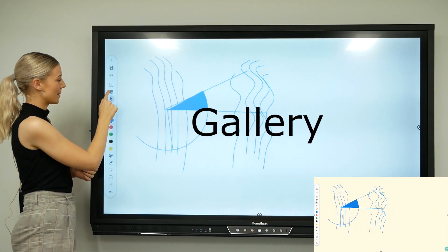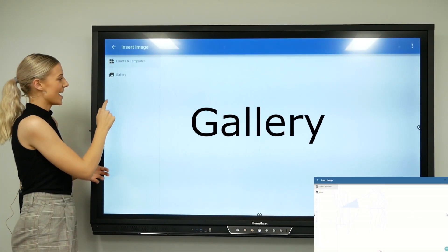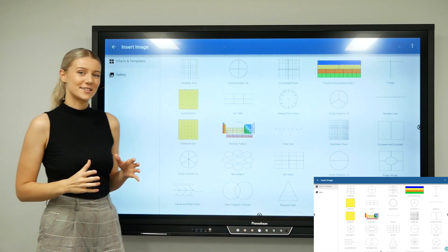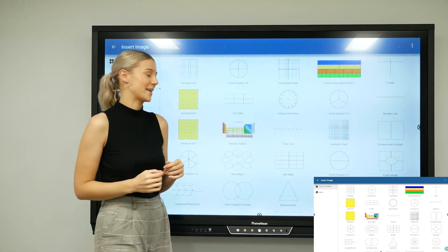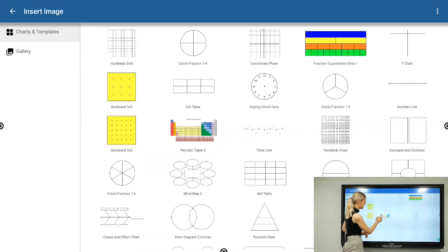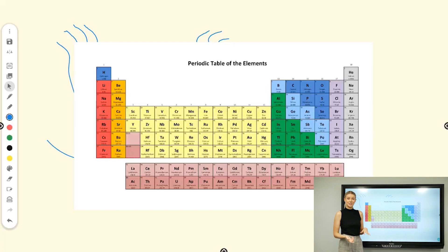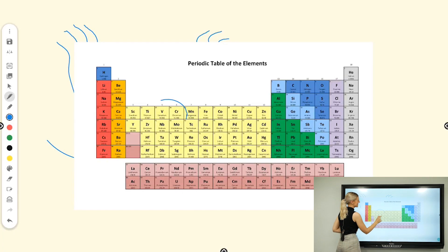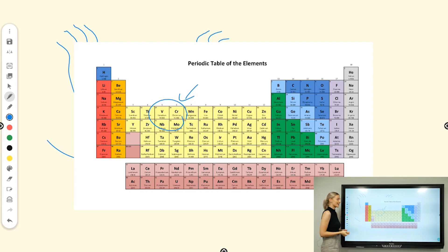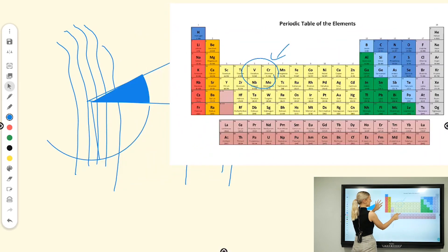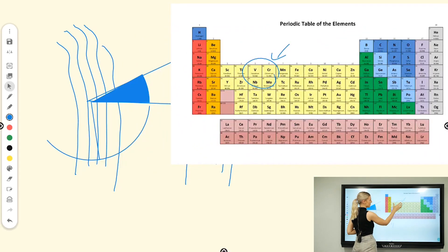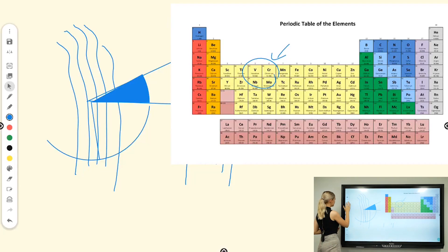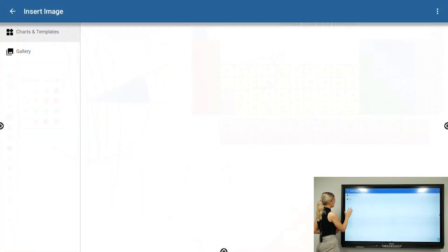This icon is the Promethean Gallery. Here we have all the pre-loaded charts and templates from Promethean. This is exciting because we have a periodic table—you can just bring that in with the tap of a finger and then start annotating over the top. If you want to, you can move that out the way, and you can see it's paired my annotations with the image. It's very intuitive and recognizes that.